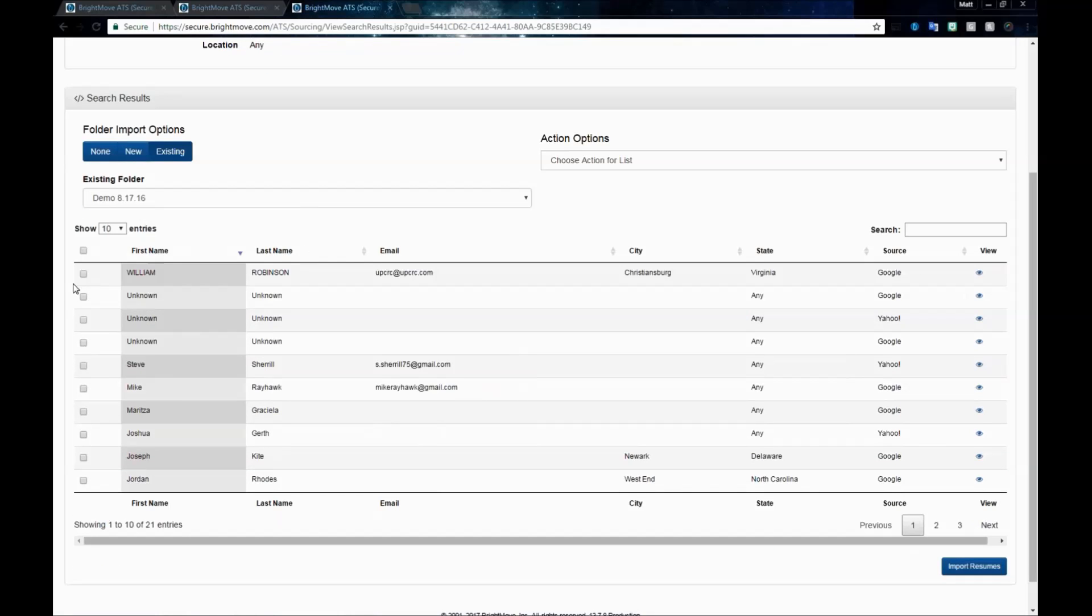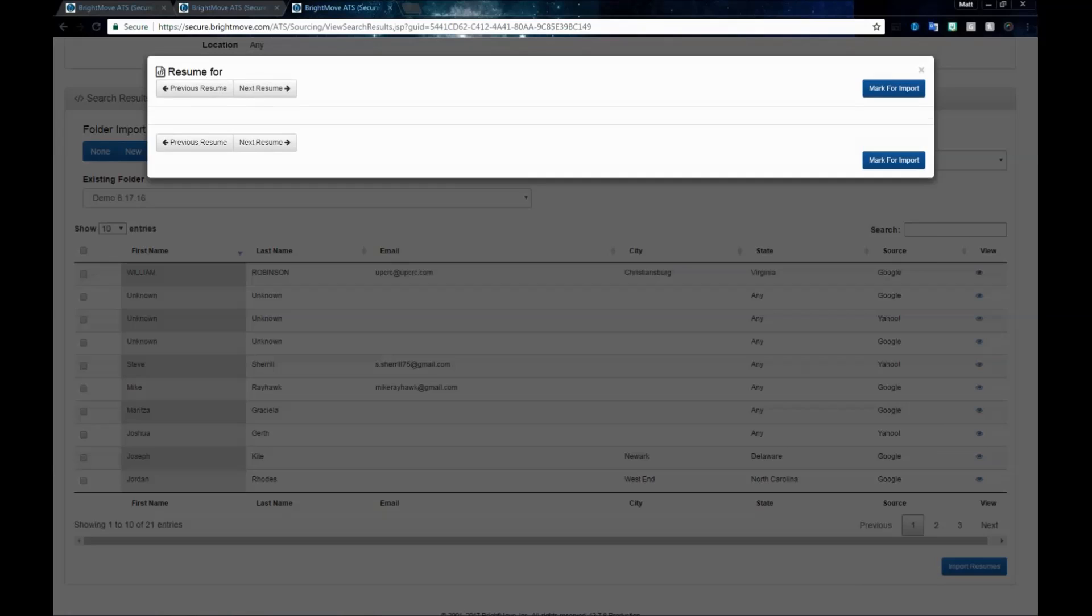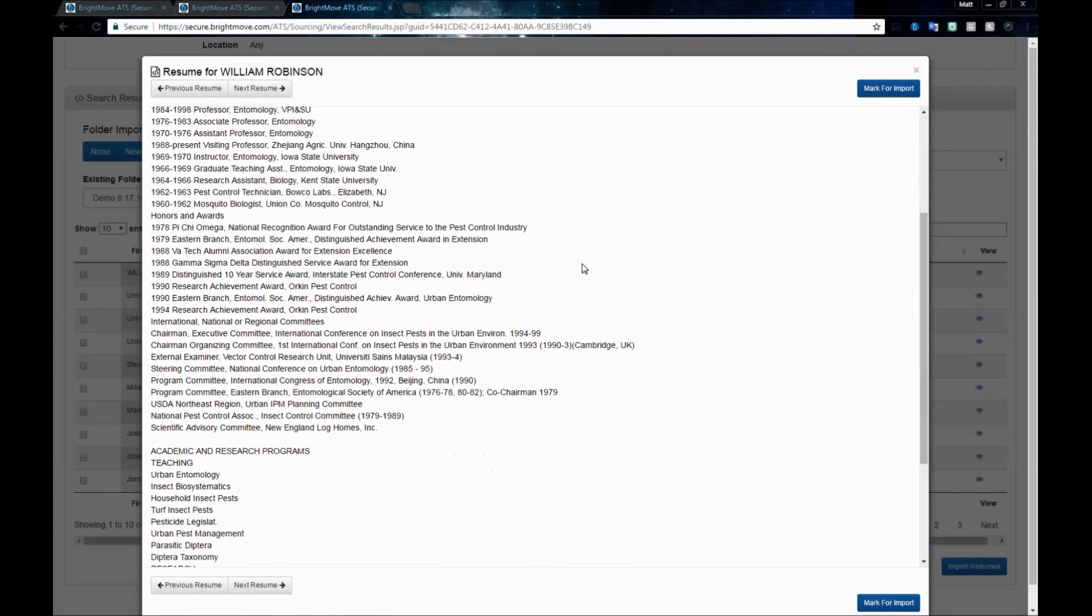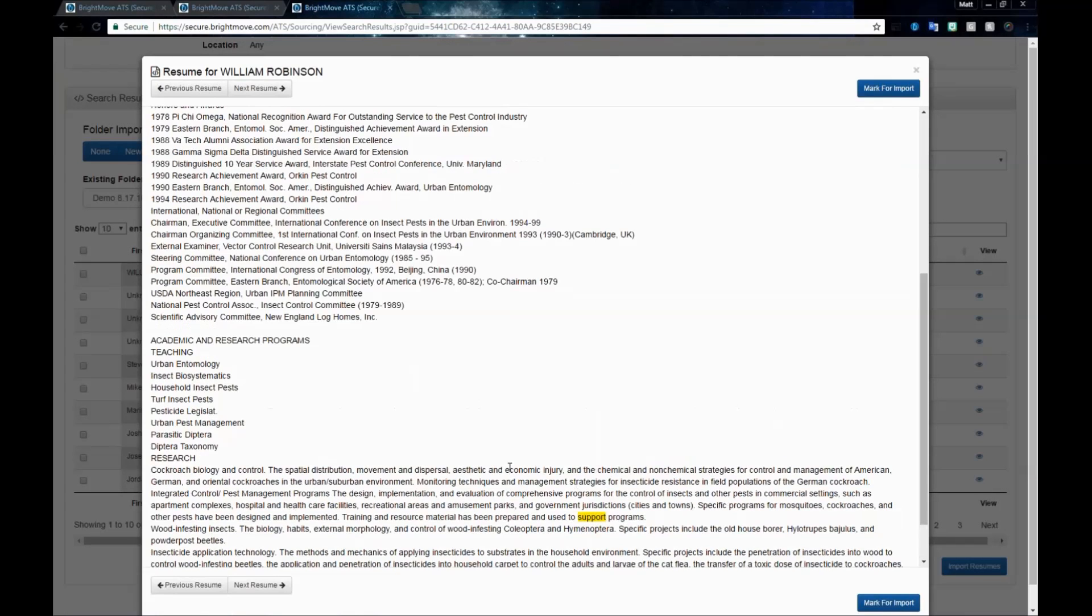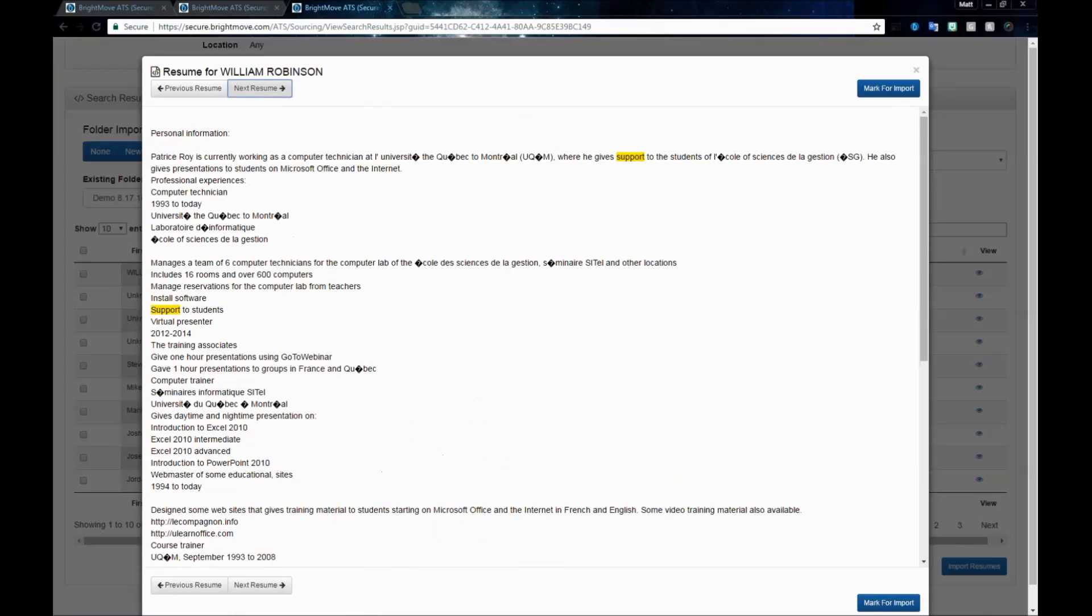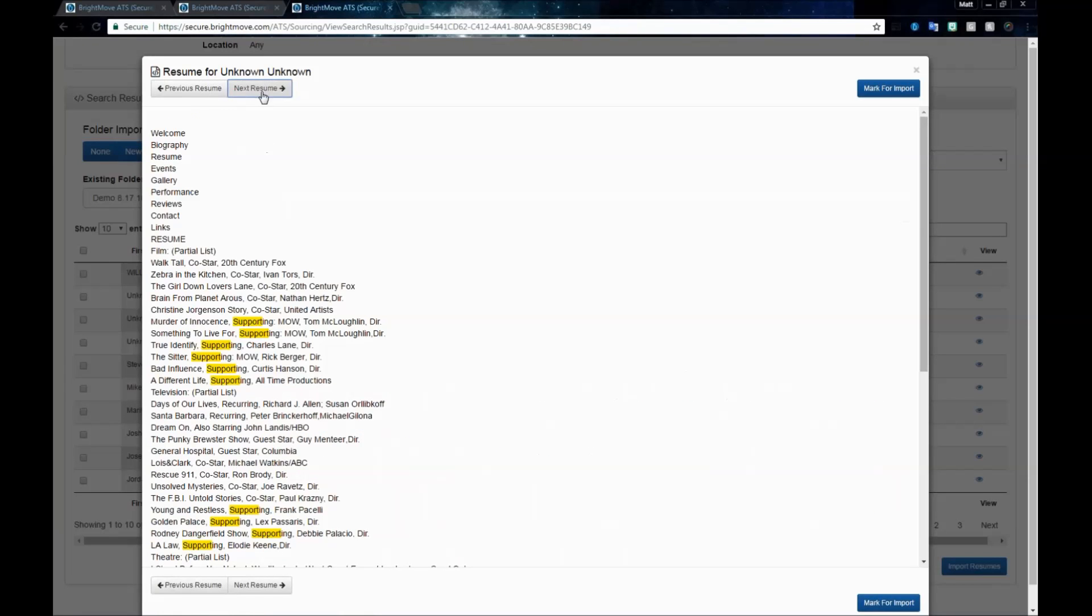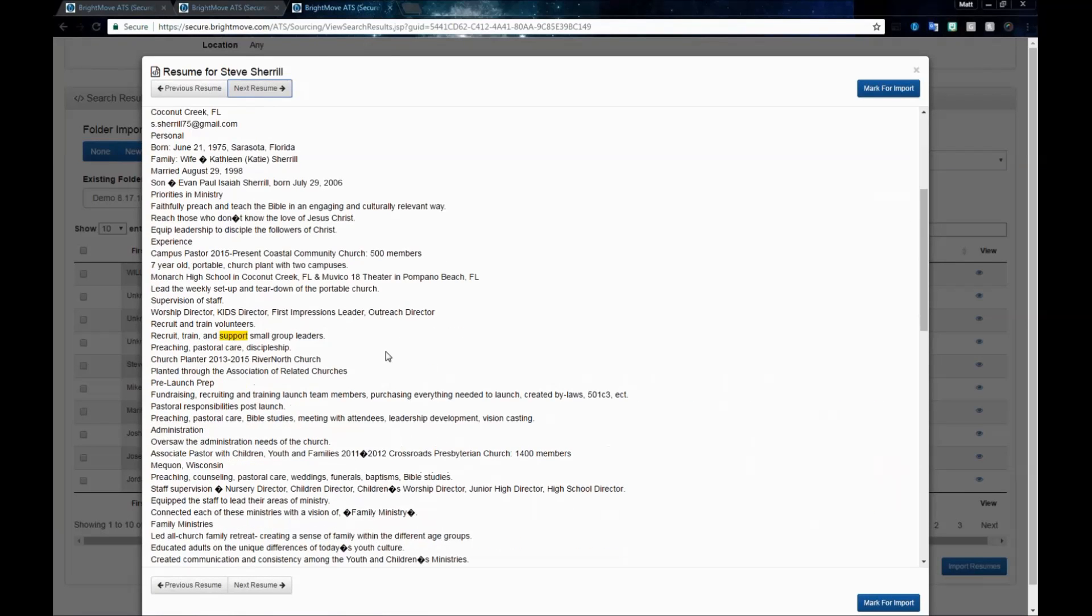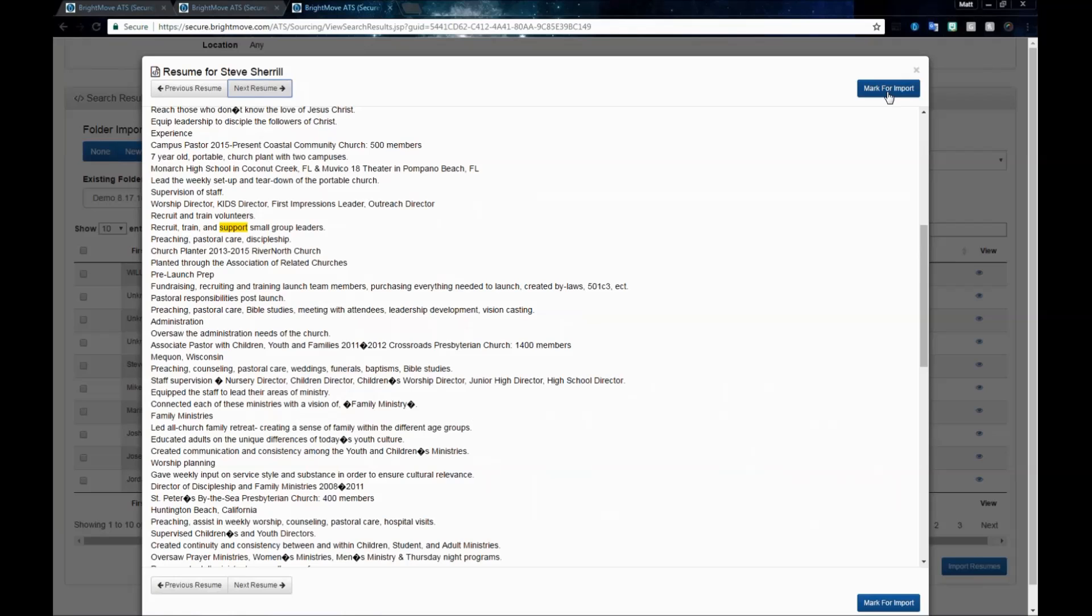We can add them to a new folder by selecting New Folder and putting in a folder name. We can select Existing and choose from a folder that's already in existence in the account. We'll go through and actually review these resumes and select who we want to upload into our BrightMove account. I'll start with the top person here. We'll click Review, and we can go through and actually see the resume that was pulled. It will highlight any keywords that we used to pull this particular resume.